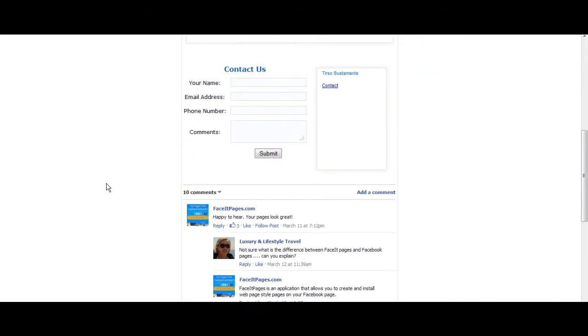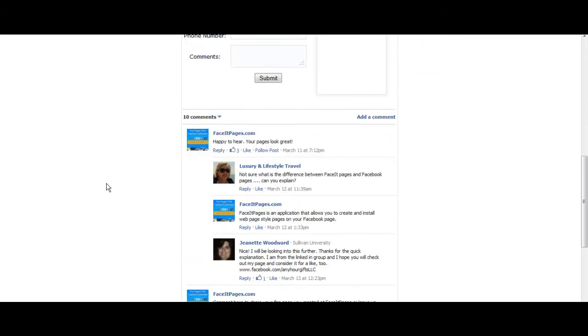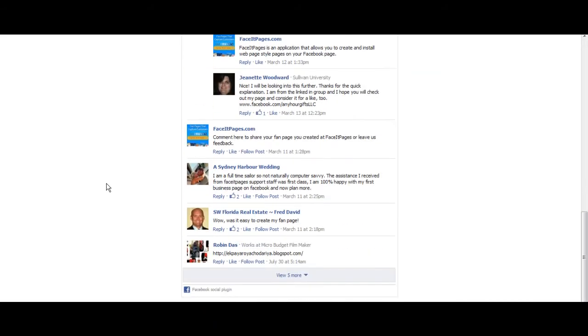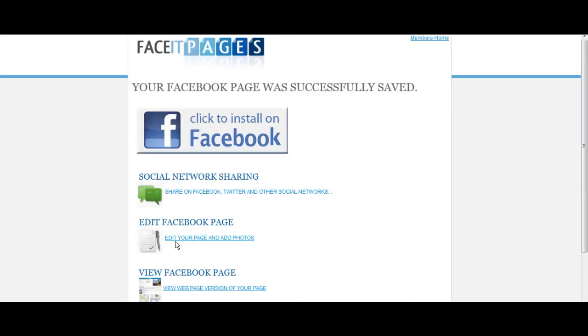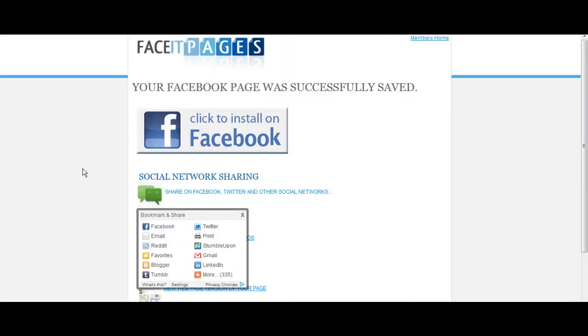Look over the finished product. If no changes are necessary, select save and publish. You may now upload the comment box to your Facebook.